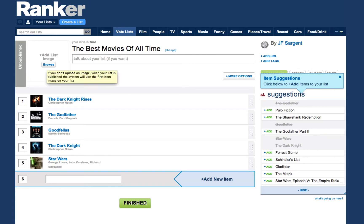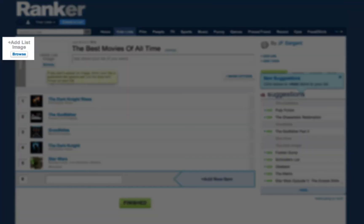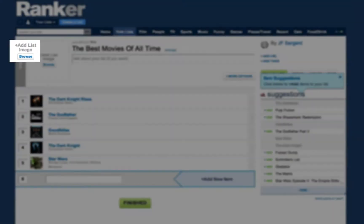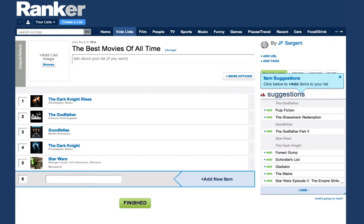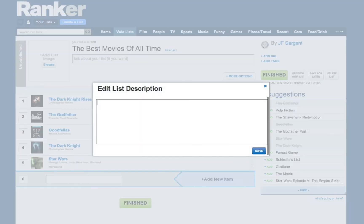You can also add an image to your list to customize it — that will make it look better on Facebook if you share it there. And if you want to change the title of your list or add a brief description about how you picked your selections, you can do that too.